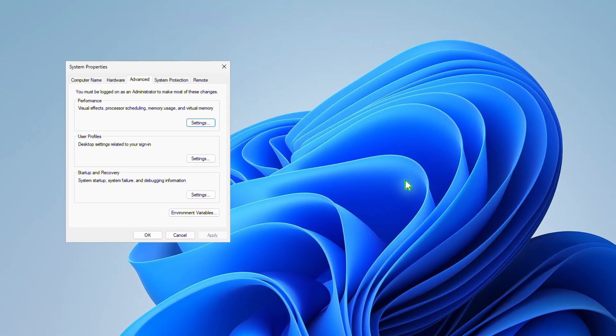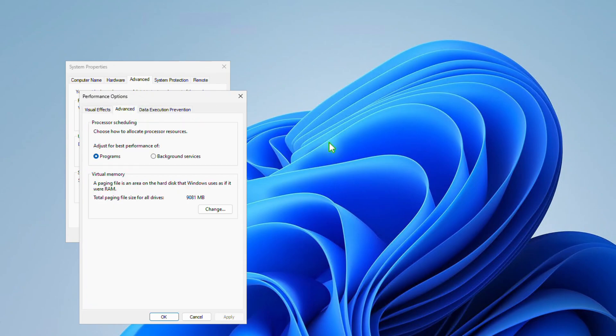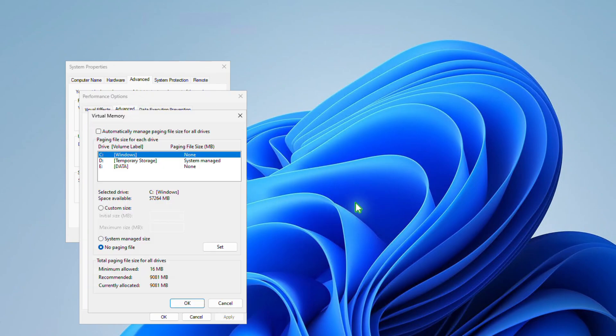In the System Properties window, locate the Performance section and click the Settings button. In the new window that appears, navigate to the Advanced tab. Under the Virtual Memory section, click the Change button.